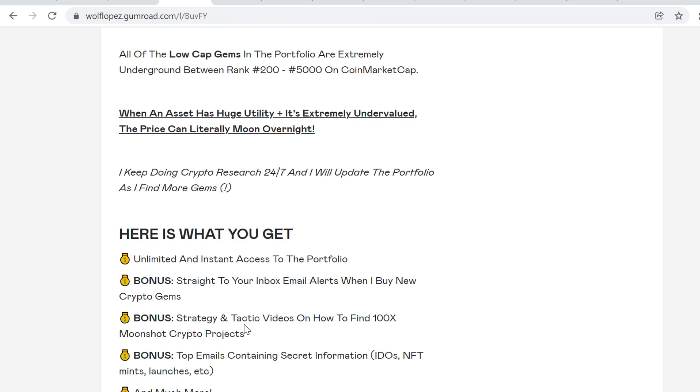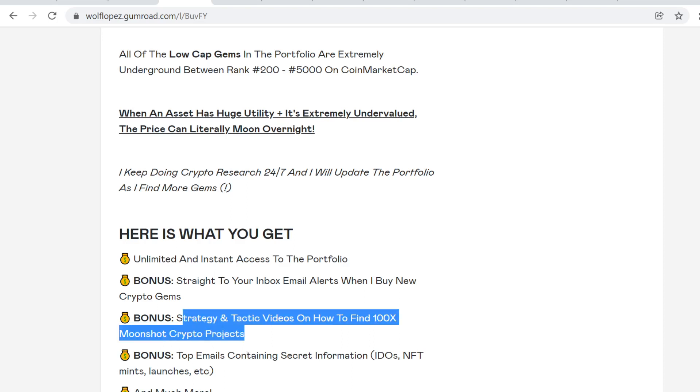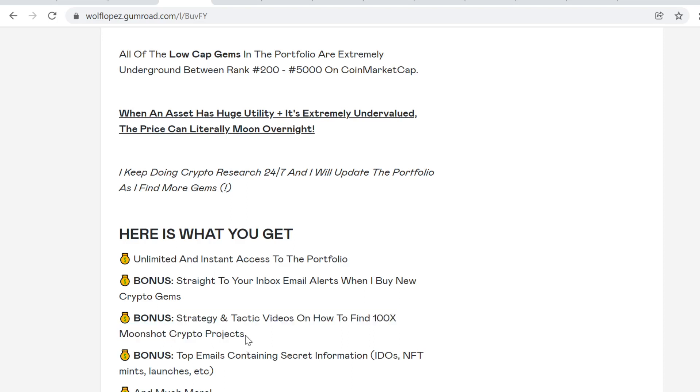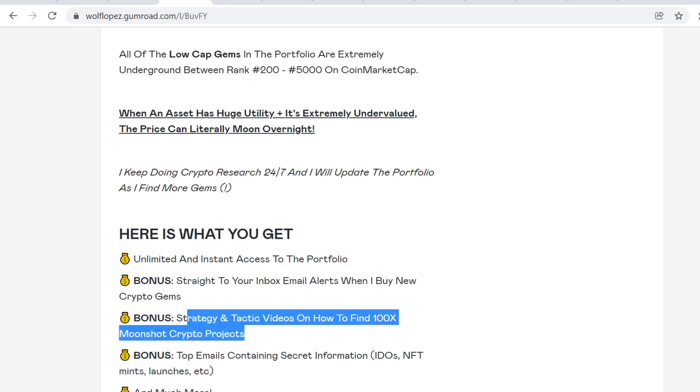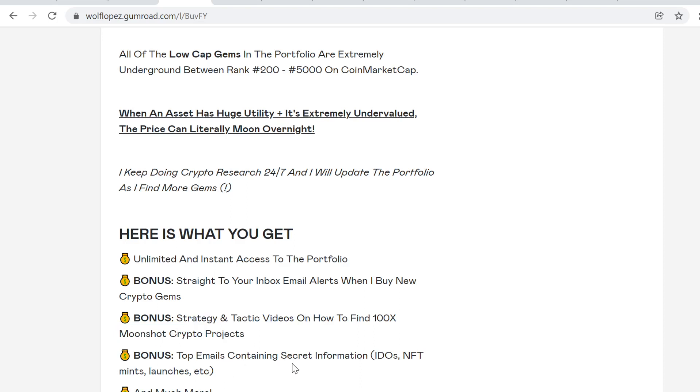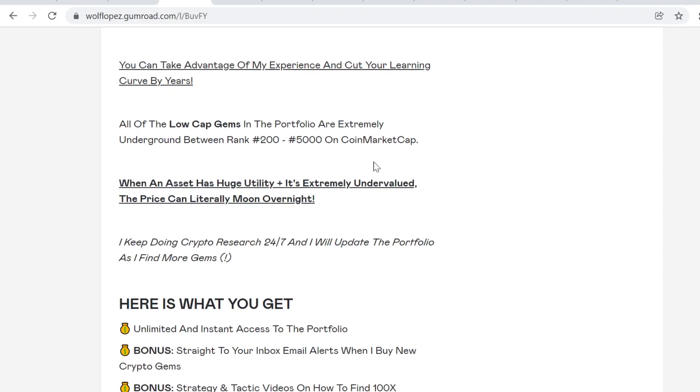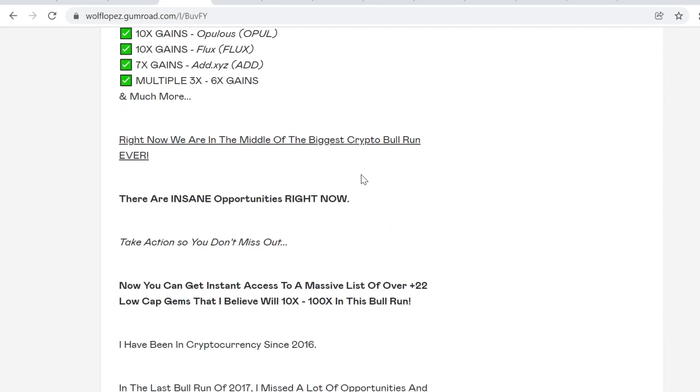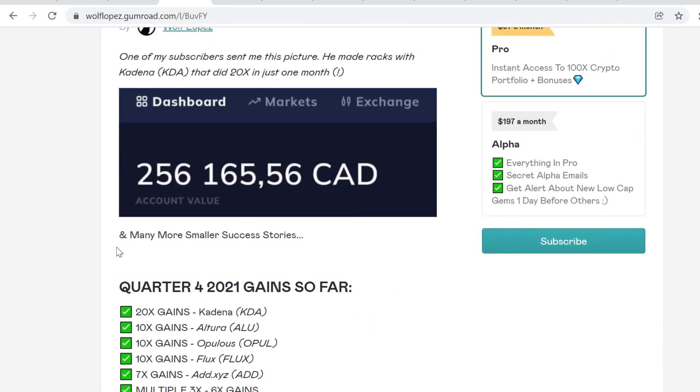Also, strategic and tactic videos on how to find hundred x Moonshot crypto projects. I've been in cryptocurrency since late 2016. It took years of mistakes, losing money, pain, just overall it took so much to learn this stuff. And right now, I'm just compressing all that information and giving it out here. So this is so valuable because you can't get it anywhere else. And also, you can't Google experience. So this is very valuable. Also, you will get top emails containing secret information like IDOs, NFTs, launches, everything like that. So whenever I get information or anything like that, I will instantly share it with you. This is the best value I could share with you.